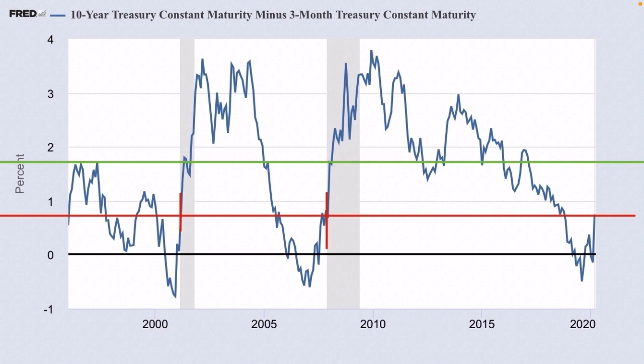As you can see with the red line, after the yield curve inverted it reached about 0.8 before a recession was indicated with the gray box, and that happened in around the 2001 range. You can also see it in the 2008-9 range where the recessions happen. For the 2021 era, we just reached that 0.8 point.